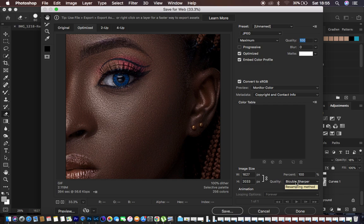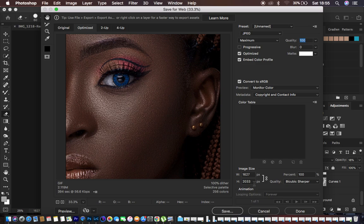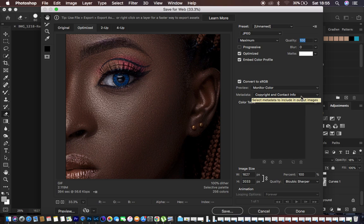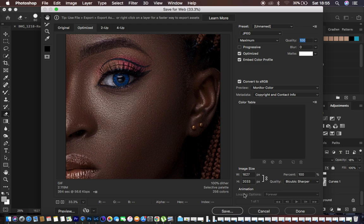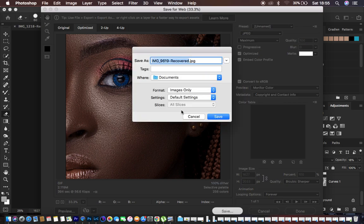And after doing that, come and change the quality to Bicubic Sharper right here. I hope you can see this. And leave the image size the way it is meant to be, or don't tamper with it because I tend not to tamper with that. And right here we also have metadata, you can as well include the metadata. So basically after doing all that just come and hit Save.